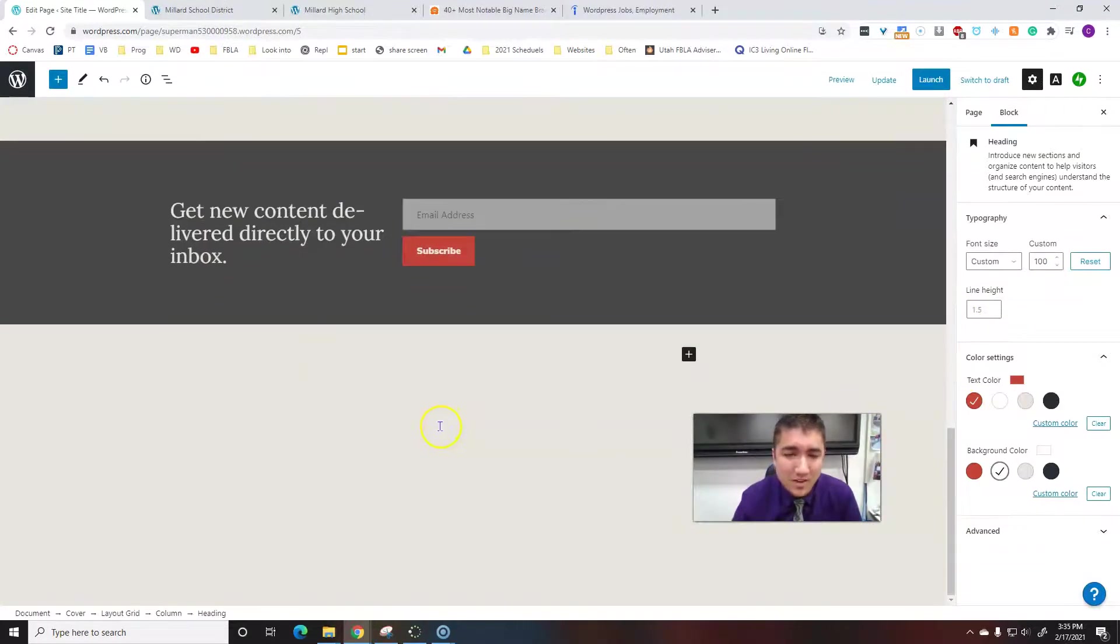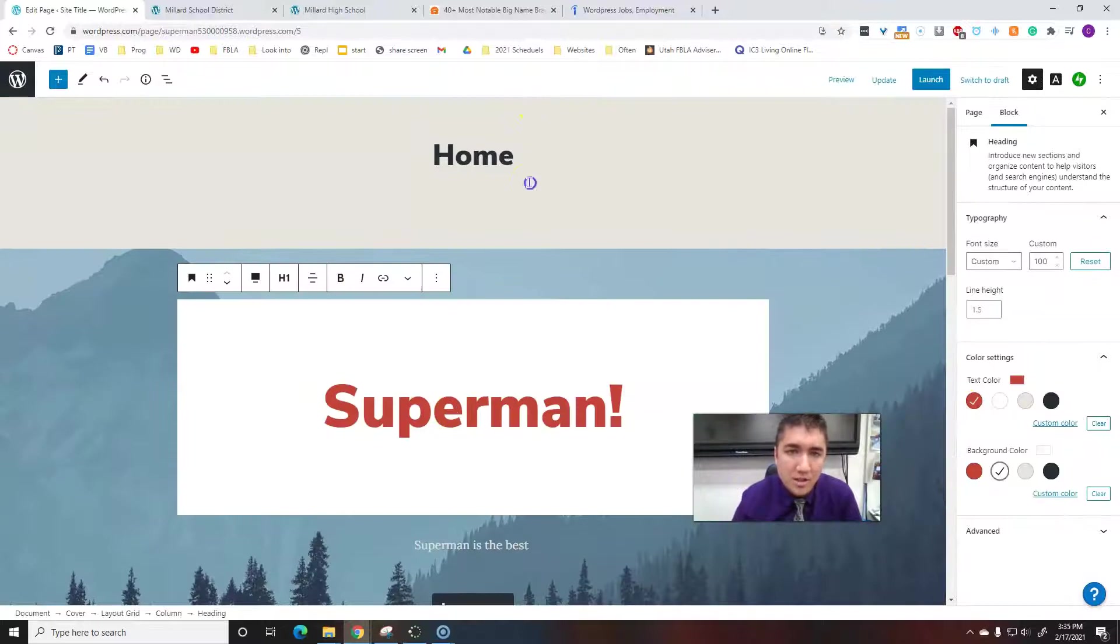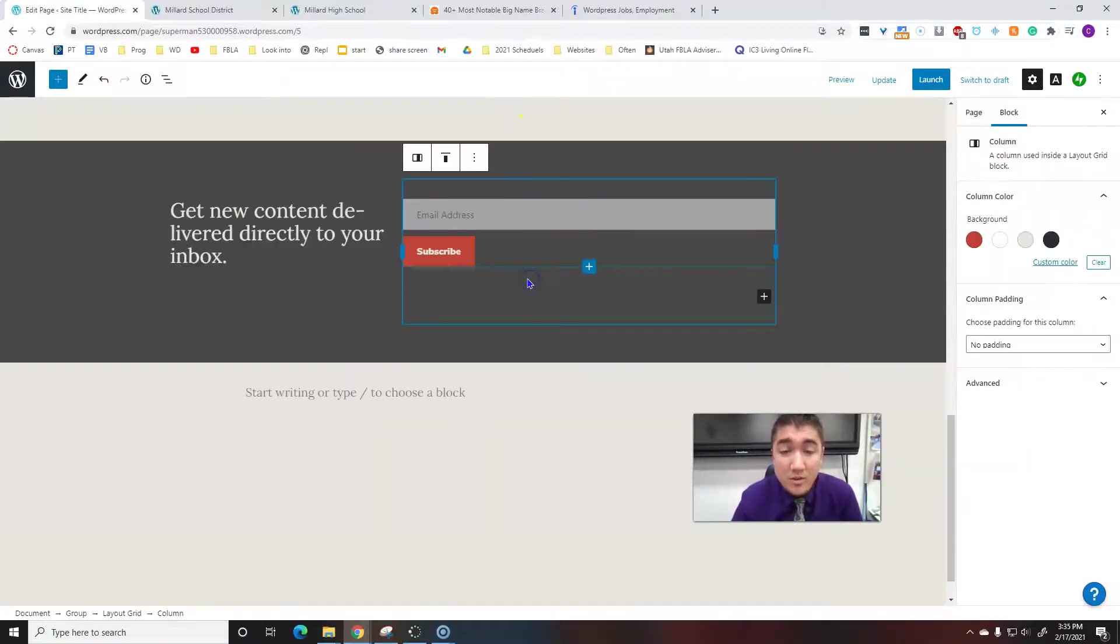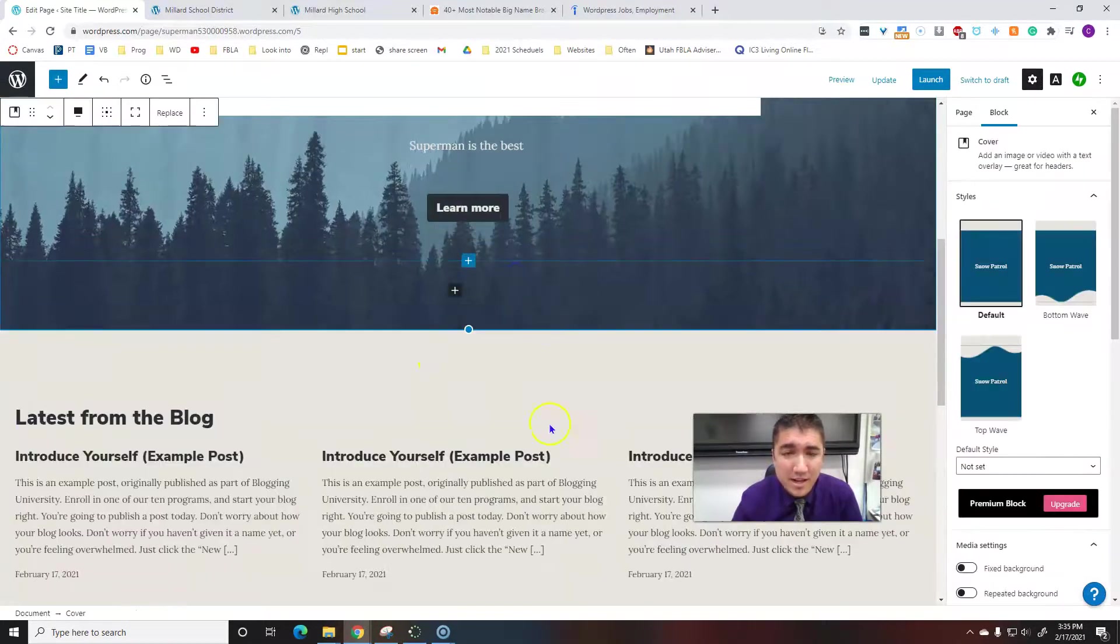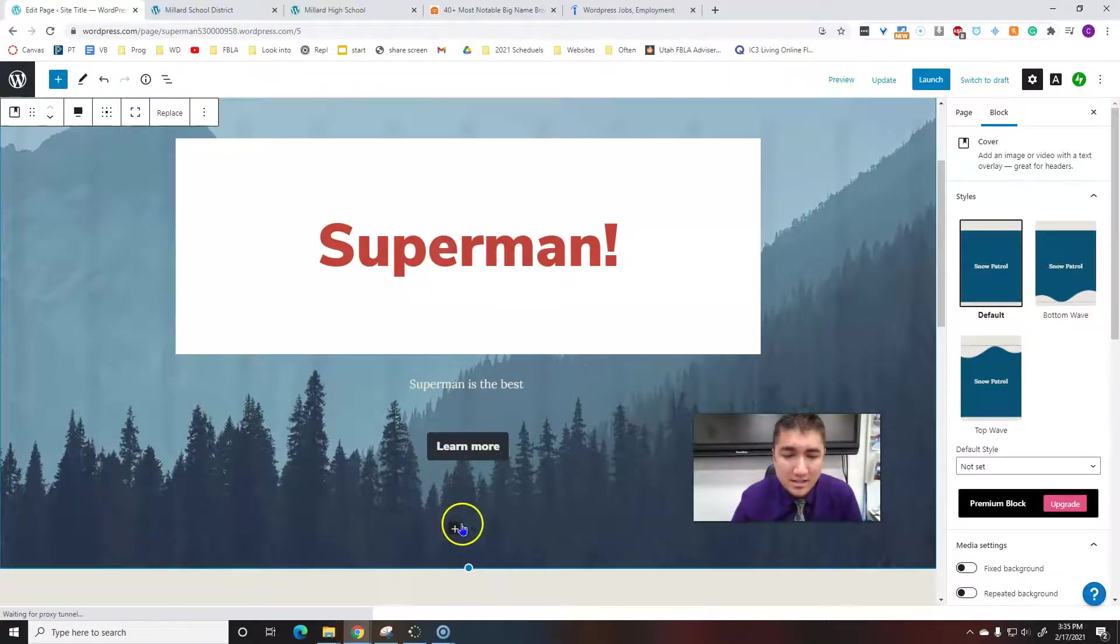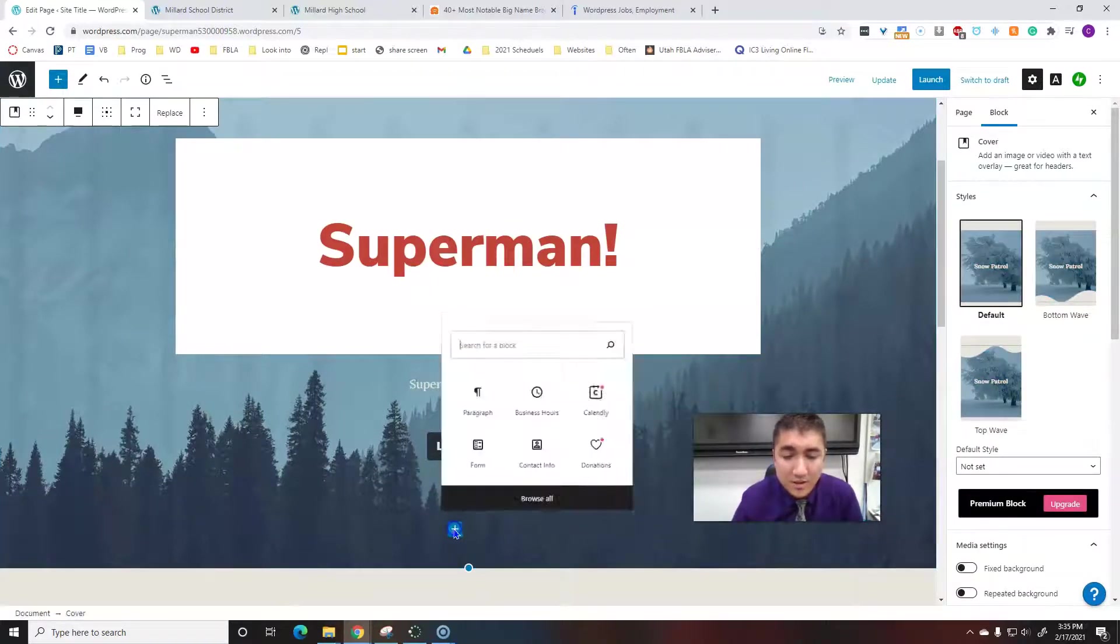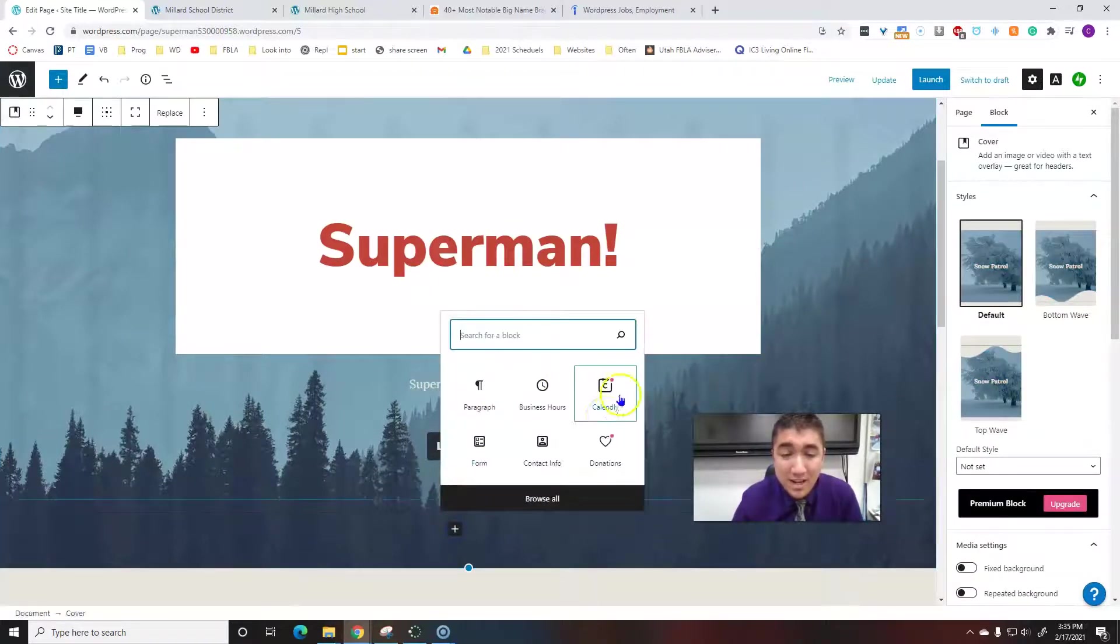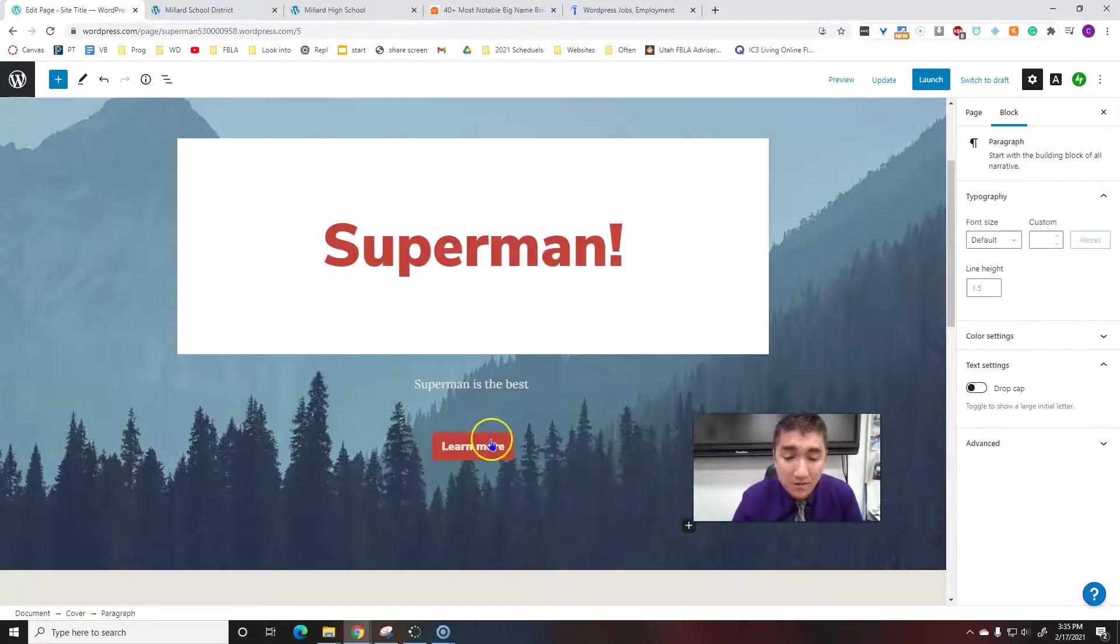If you ever want to add something that's not there, first you've got to find these little plus buttons. Once you find a plus button, you can add different kinds of blocks. You can add a paragraph if you want to type some more.